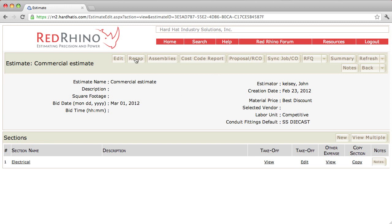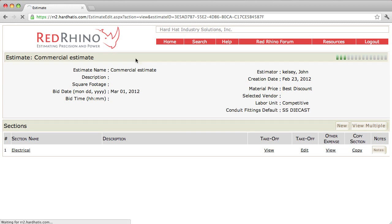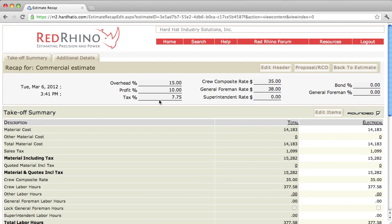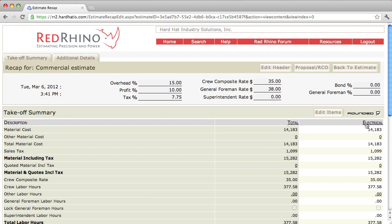I'm going to click on Recap at the top here, and it will open up the Recap for this estimate that I've already done work on. We'll come back to the Header later on. I'm going to show a quick overview, but the Header we'll go back in here and edit later. Moving forward with the explanation, you'll see the column here, or the header that says Description, and then Total, and then Electrical. We have one section in here called Electrical.